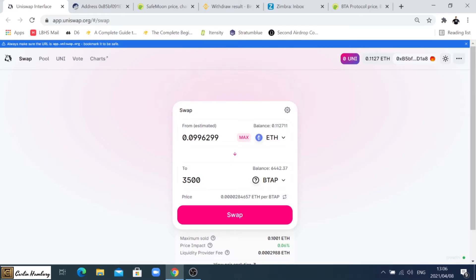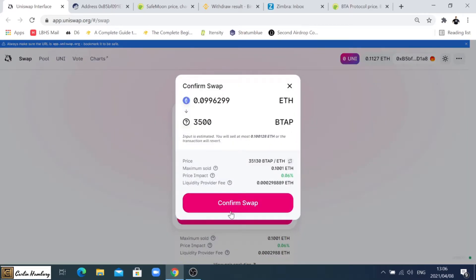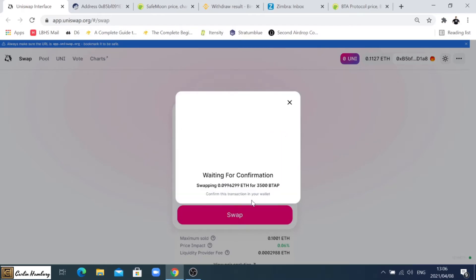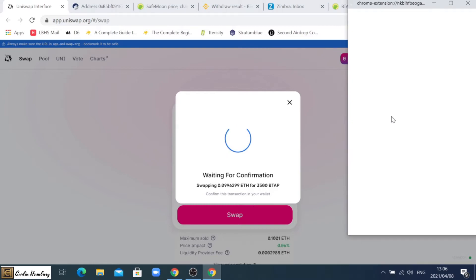You can see that is what it's going to cost me. If I then click on swap I haven't done anything yet, it's giving me my details, and when I click on confirm swap it's going to open my MetaMask wallet.